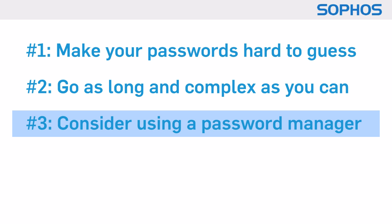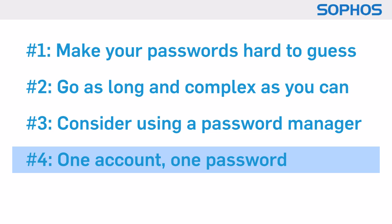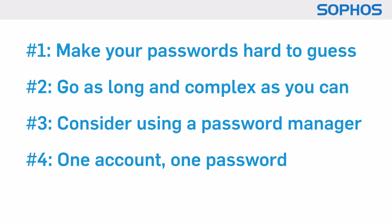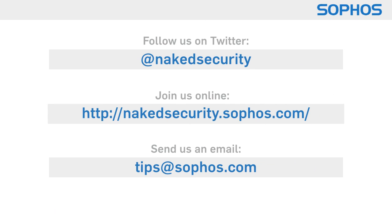And no, we hadn't forgotten. Number four, one account, one password. Don't reuse passwords. Don't make things easy for the crooks. And until next time, stay secure.